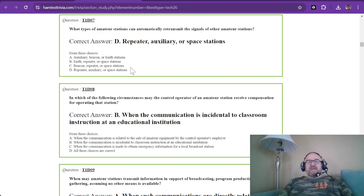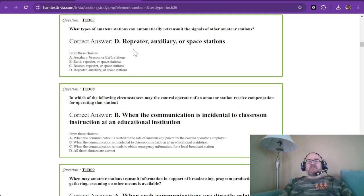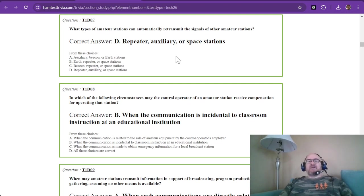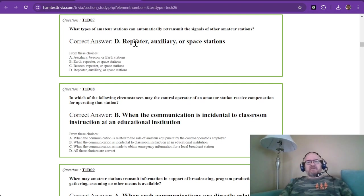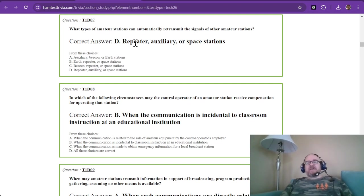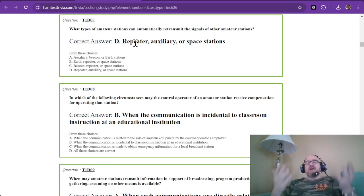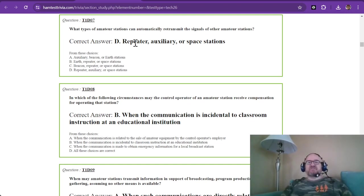What types of amateur stations can automatically retransmit the signals of other amateur stations? And these are a repeater, an auxiliary, or space stations. There are repeaters on space stations and such. Repeaters might have one call sign, but it retransmits the signal of you, the technician, or me, the amateur extra.